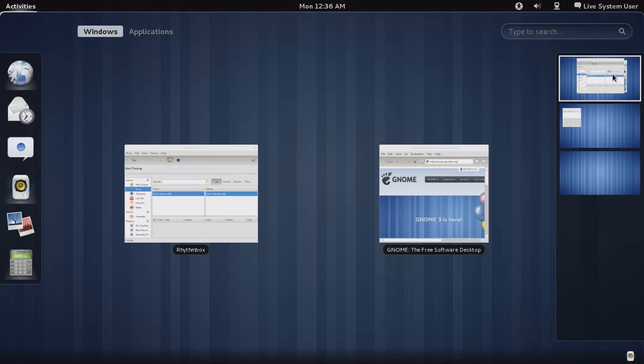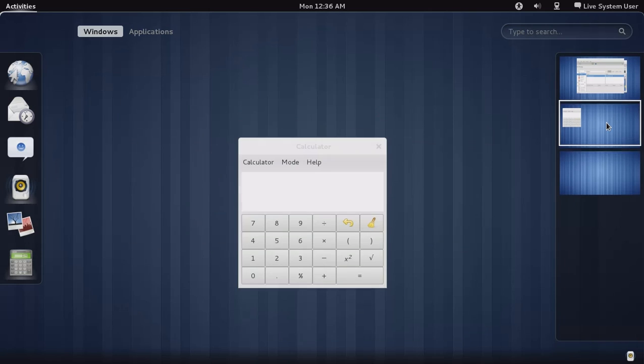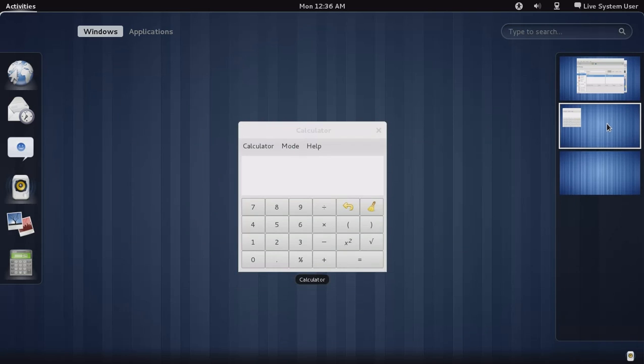Activities. Again, you can switch between desktop environments. One, two, three.